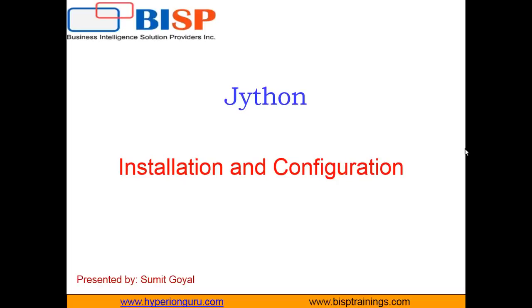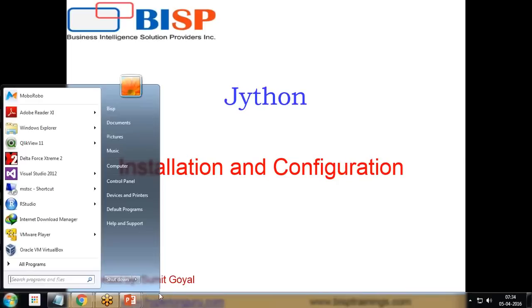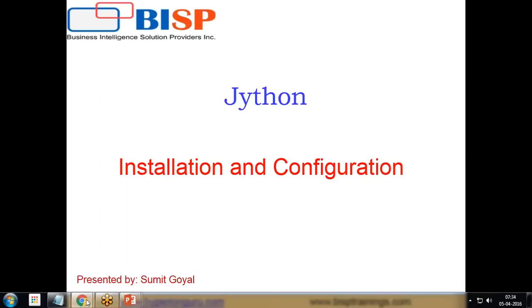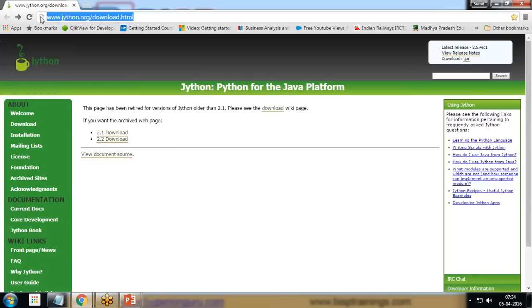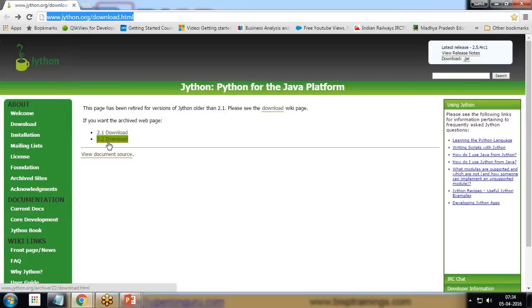The very first thing we have to do is download the Jython latest version. For that, we're going to visit the website www.jython.org/download.html. By visiting this link, you can have an option to download either 2.1 version or 2.2 version.